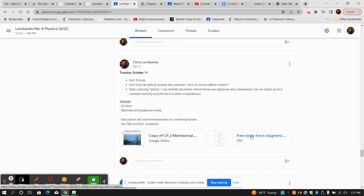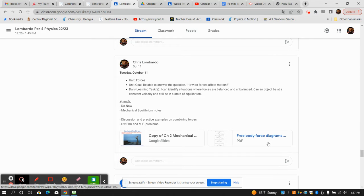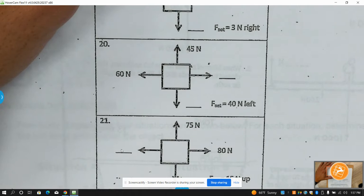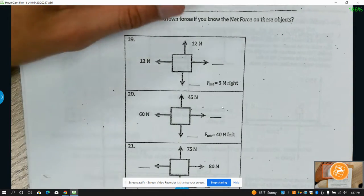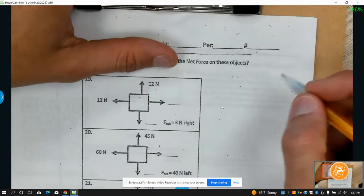This worksheet here is the FBD — free body diagrams. That gives you the date. So with this one, the rule is: a force is a push or pull, and we measure it in newtons.